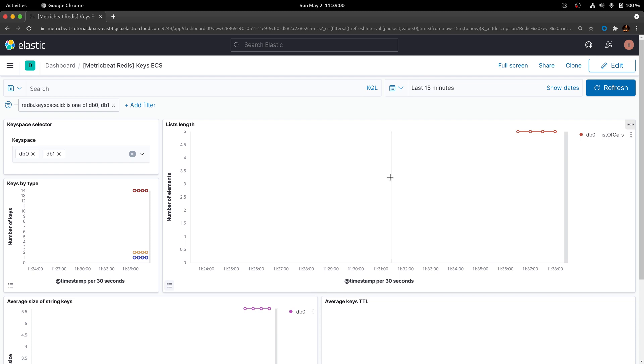You can optionally filter what are going to be the keyspaces that you are going to visualize here on the dashboard.